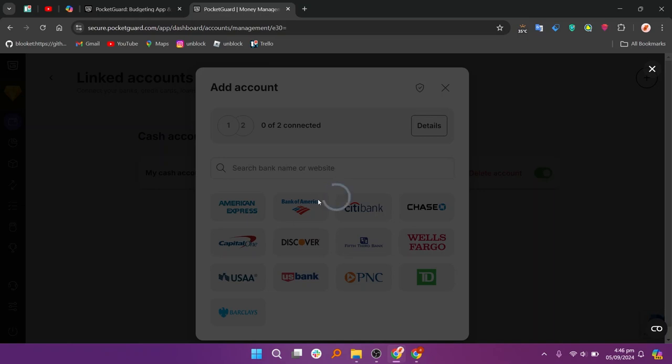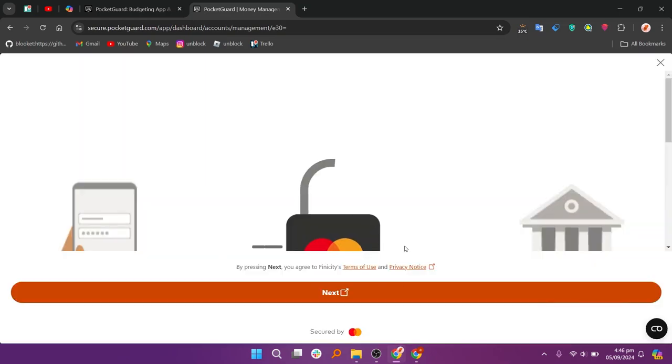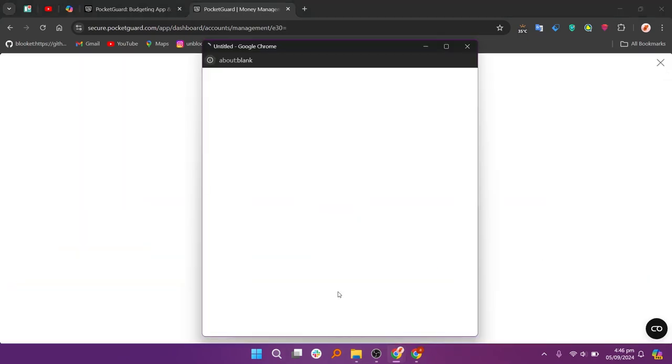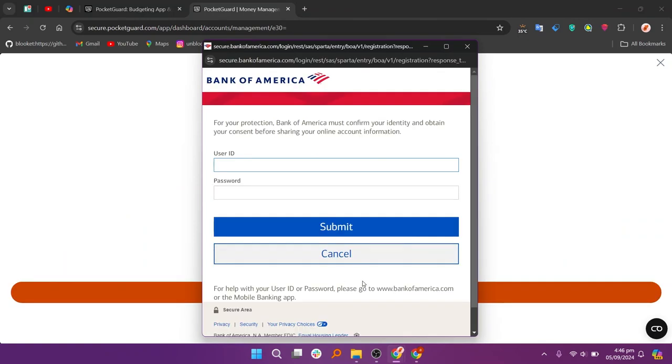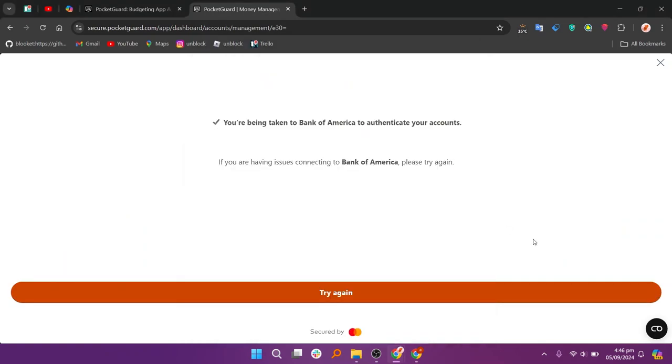After that you will see a list of various banks. Click on the one you want to link, then click on Next. Here you will need to enter your user ID and password for the selected bank.